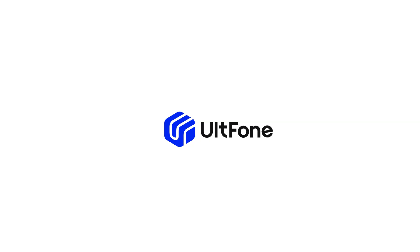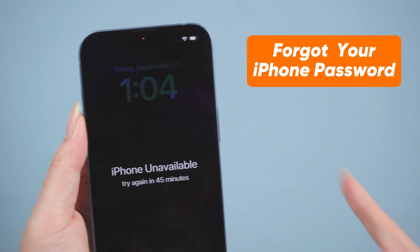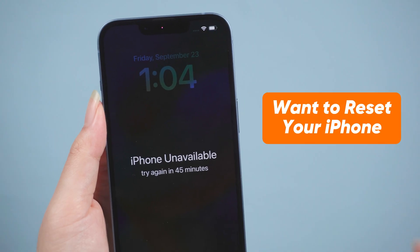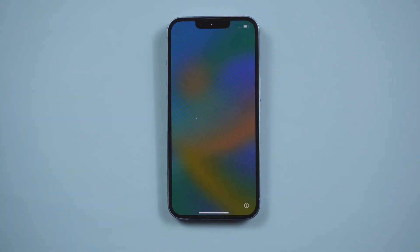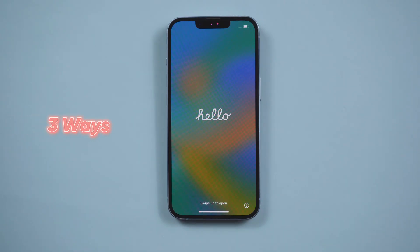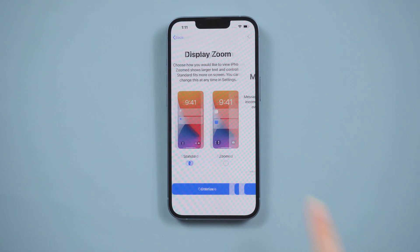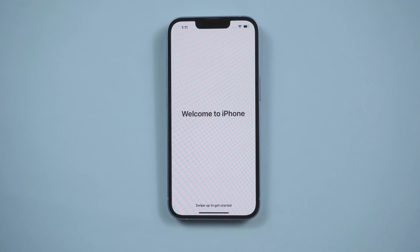Hey guys, welcome to UltFone channel. If you accidentally forgot your iPhone password and want to reset your iPhone without a password, after watching this video you can easily reset your iPhone. I will show you three ways to reset your iPhone without a password, and the last one is something that most tutorials will never tell you.